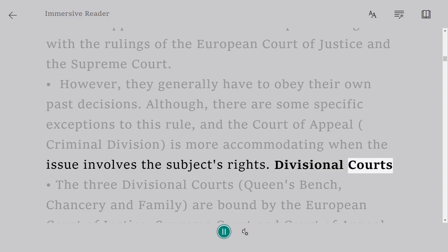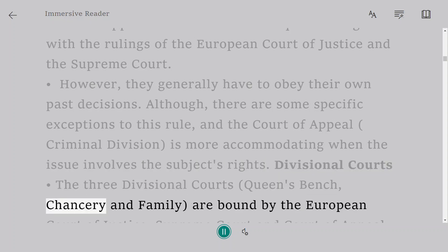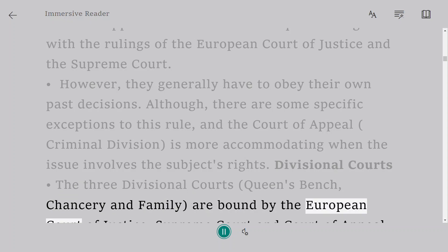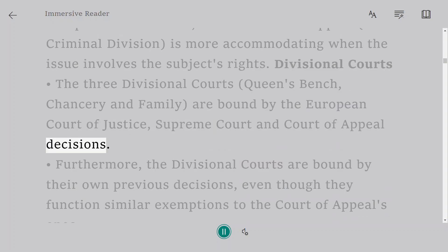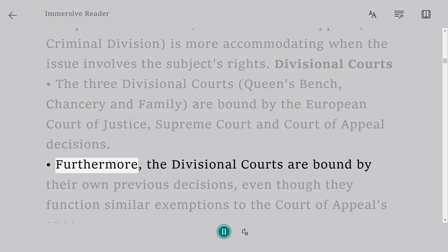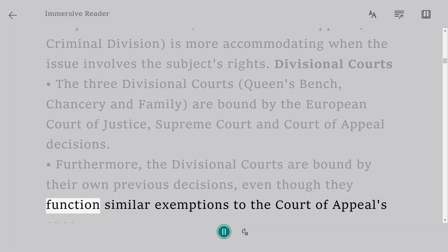Divisional Courts. The three divisional courts — Queen's Bench, Chancery, and Family — are bound by the European Court of Justice, Supreme Court, and Court of Appeal decisions. Furthermore, the divisional courts are bound by their own previous decisions, even though they have similar exemptions to the Court of Appeal's ones.